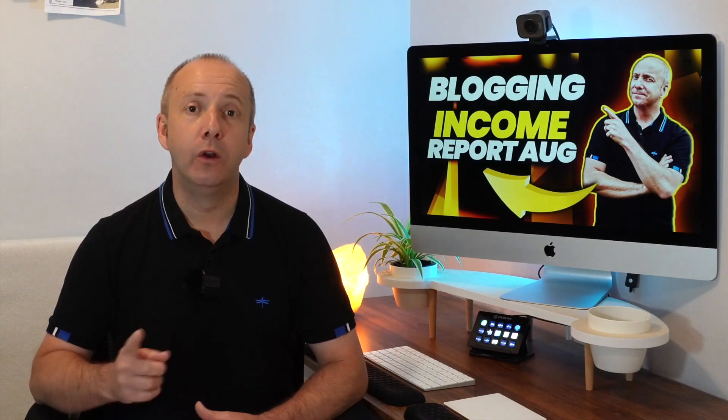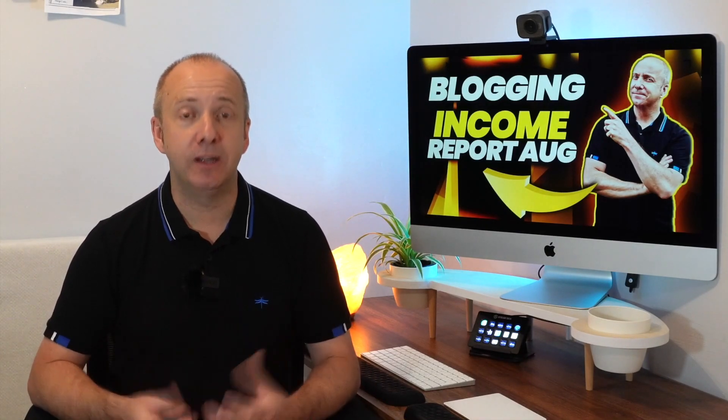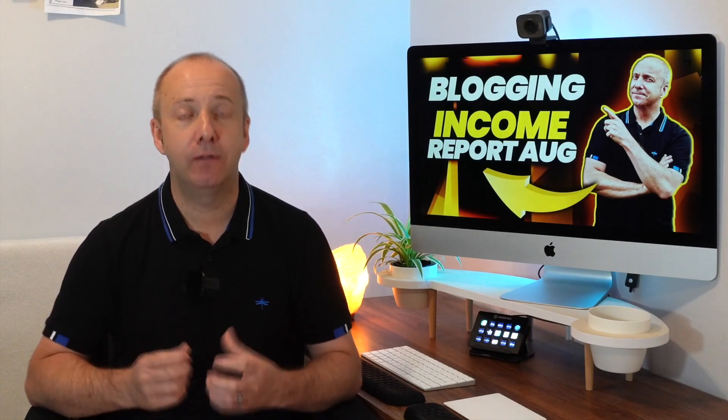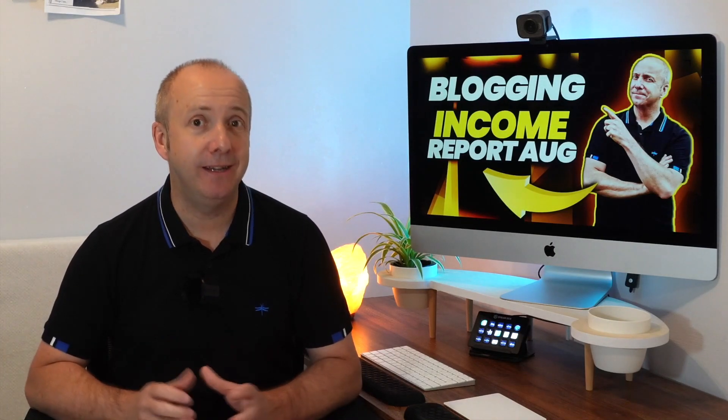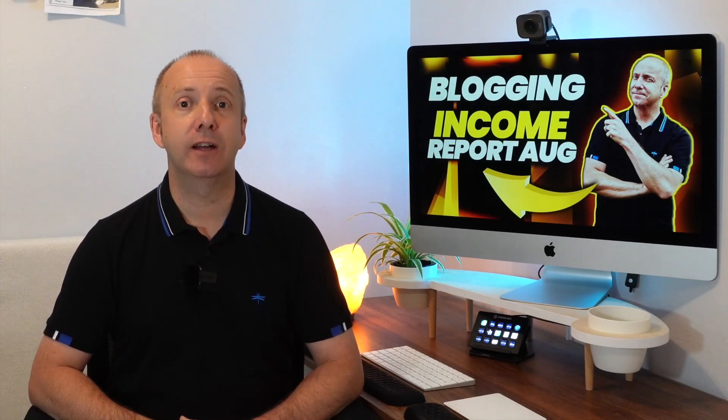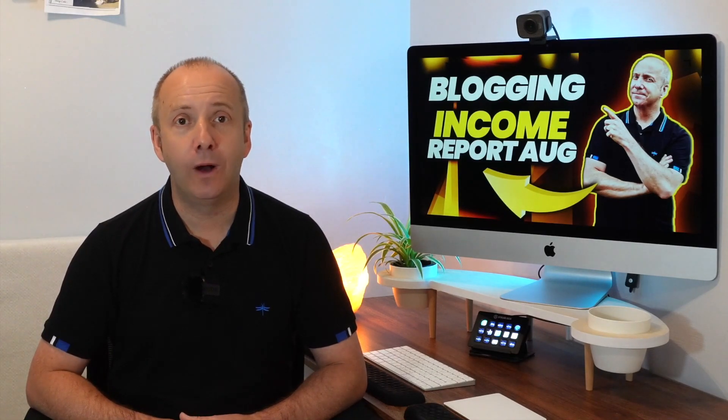Before we do as always in my income reports there will be a special discount at the end of the video. This month we have two on offer. One is to Popcorn Theme my own personal WordPress theme that is designed perfectly for bloggers with speed and simplicity in mind. We've really really created something that I think is pretty special. There will be a discount for Popcorn Theme at the end.